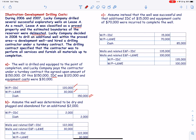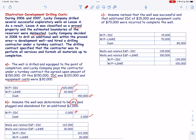Assume the well was determined to be dry and plugged and abandoned for an additional $2,000. This cost will also be capitalized as well-in-progress. Intangible drilling cost is debited and cash is credited. We then close the well-in-progress account: well-in-progress has a debit balance of $120,000 plus $2,000, so it is credited by $122,000, and lease and well equipment with a debit balance of $30,000 is credited by $30,000 as well.